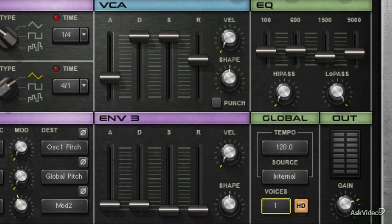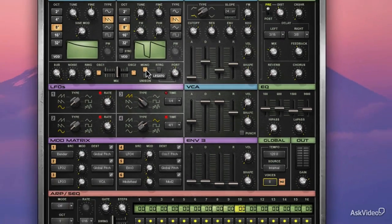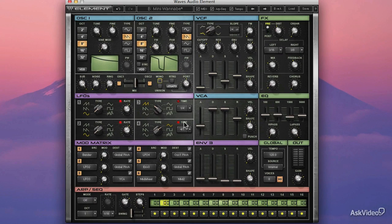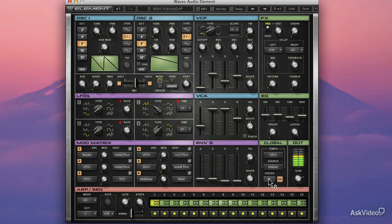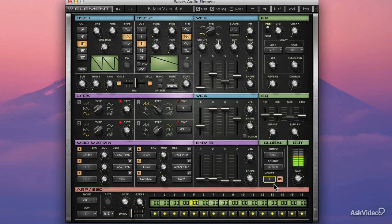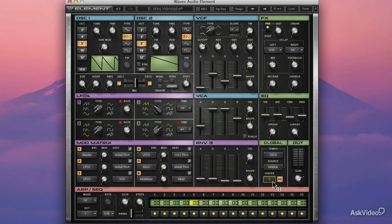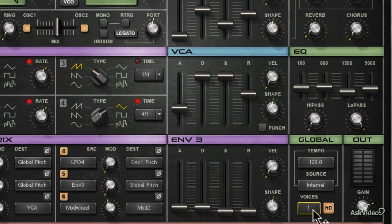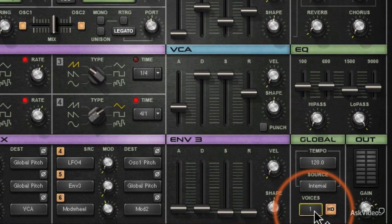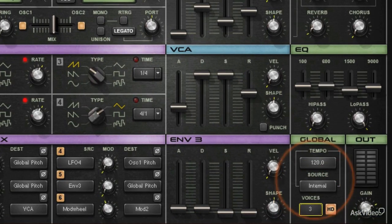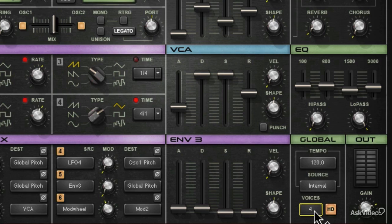It goes all the way down to one voice. If I play a chord right now with this patch, you can hear all three voices because I've got it set to eight. But if I put it to one, even though this patch is not set to be monophonic, it is because I've restricted Element to only one voice at a time. That's a good way to keep your CPU in check if you're running Element and other stuff. You can limit the number of voices, and it'll start killing off the oldest voices when it needs to.